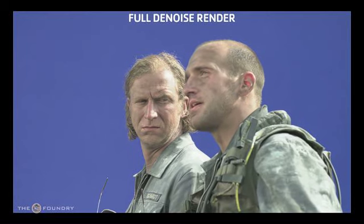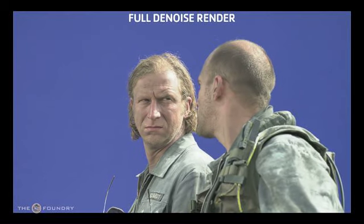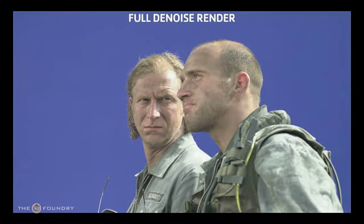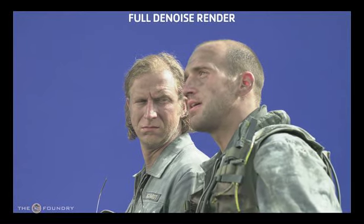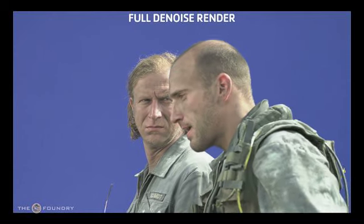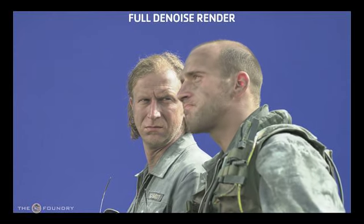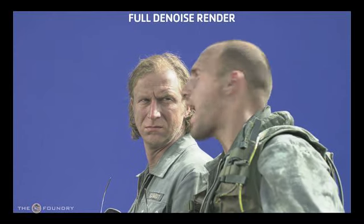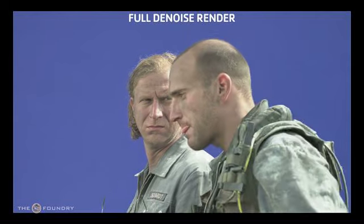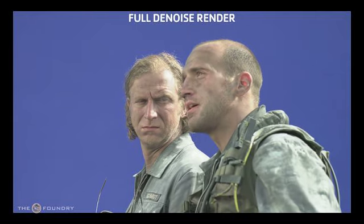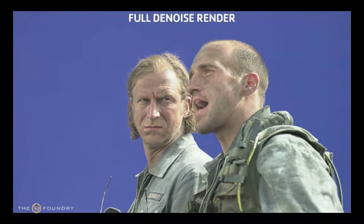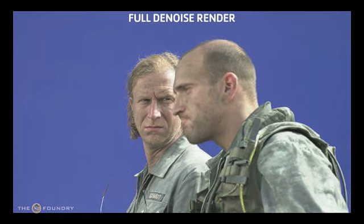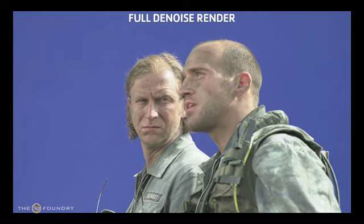This is just the overview of the actual denoising node. For more information on the parameters not covered in this tutorial, please refer back to the Furnace Core manual.